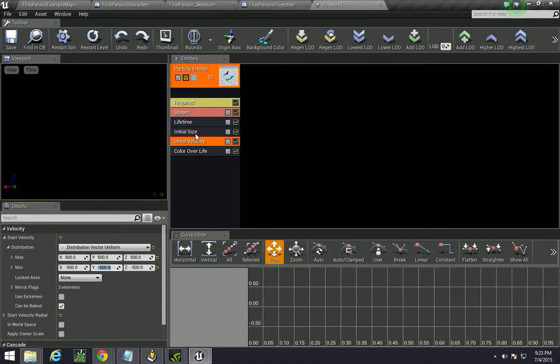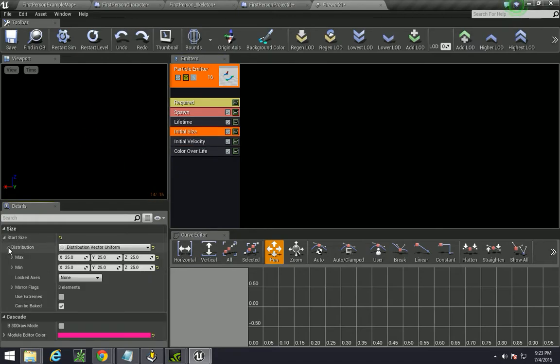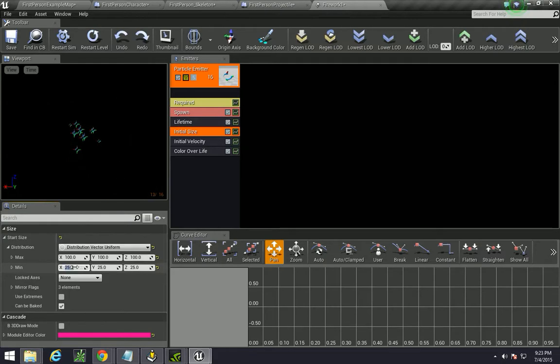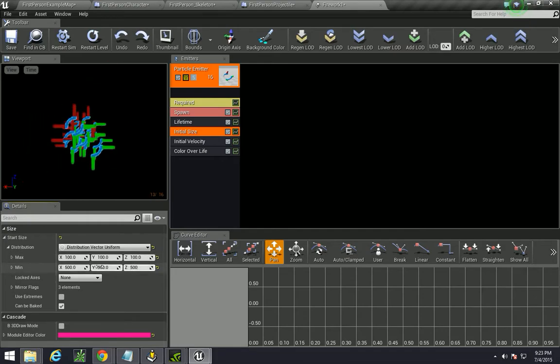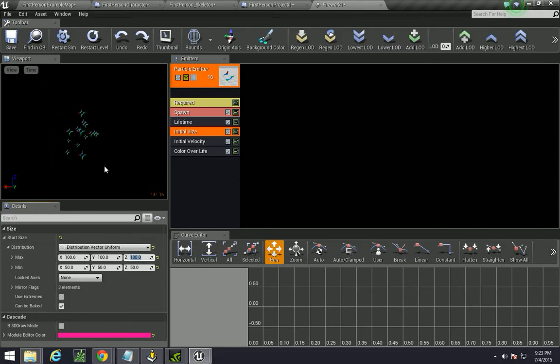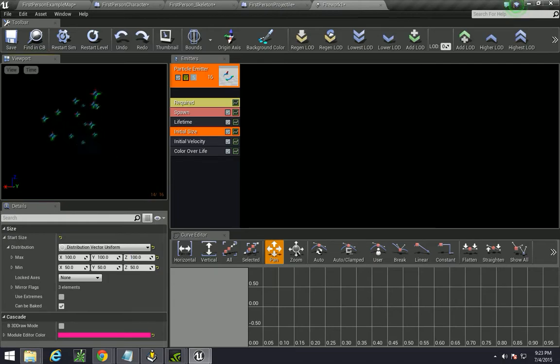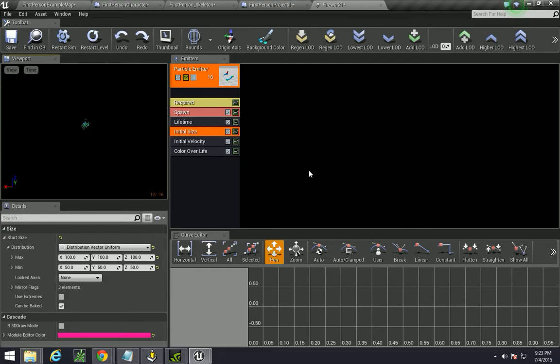But it's not very big. So, let's increase the size. Start size. Maximum, let's make that 100. And the minimum, we can leave at 25. But I'm going to bump it to 50, or 500. My bad. 50. There we go. So, now it creates this kind of nice little spread. And you can kind of see, if you rotate around it, on all sides, it creates this explosion-like effect. And you can leave the rest alone.